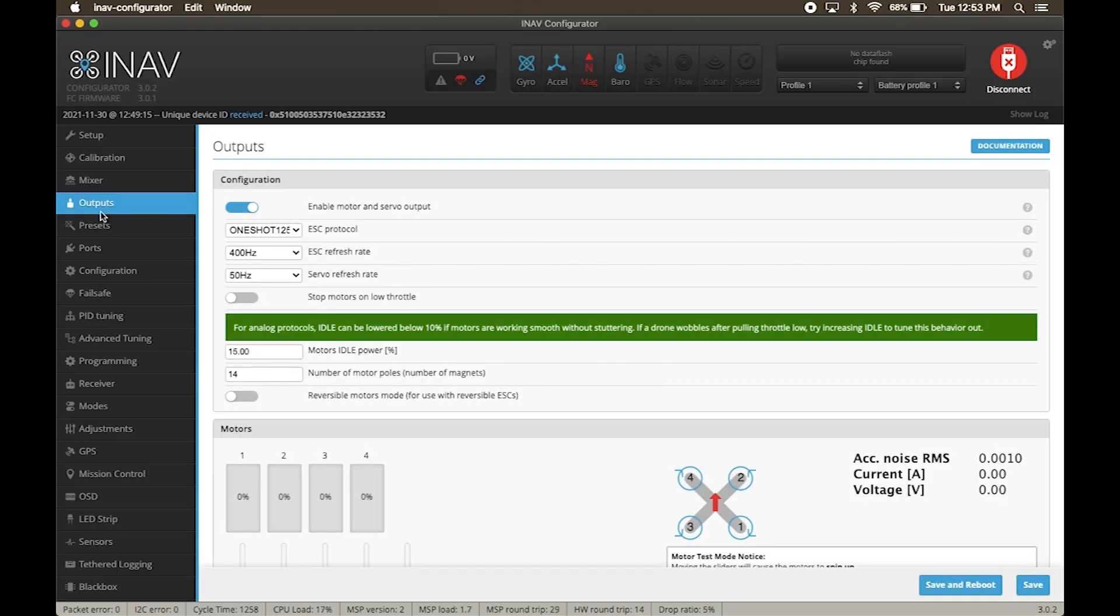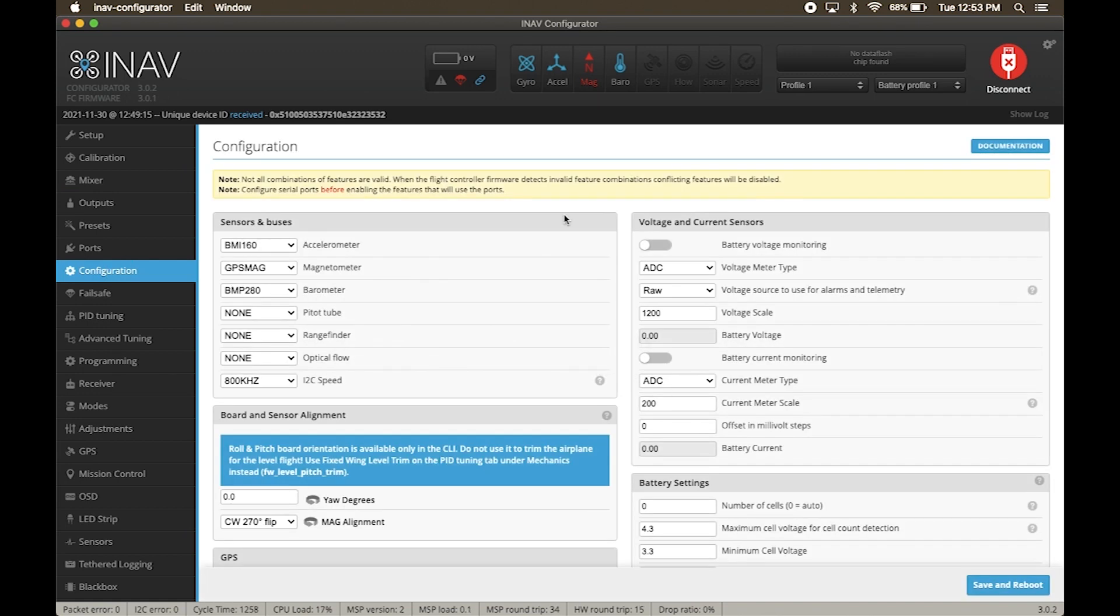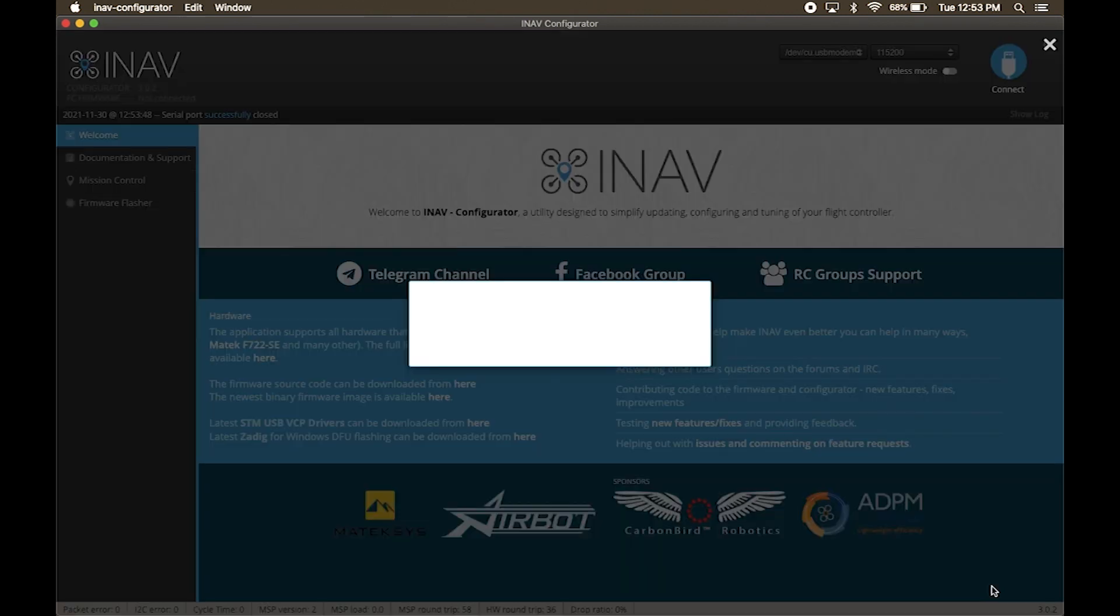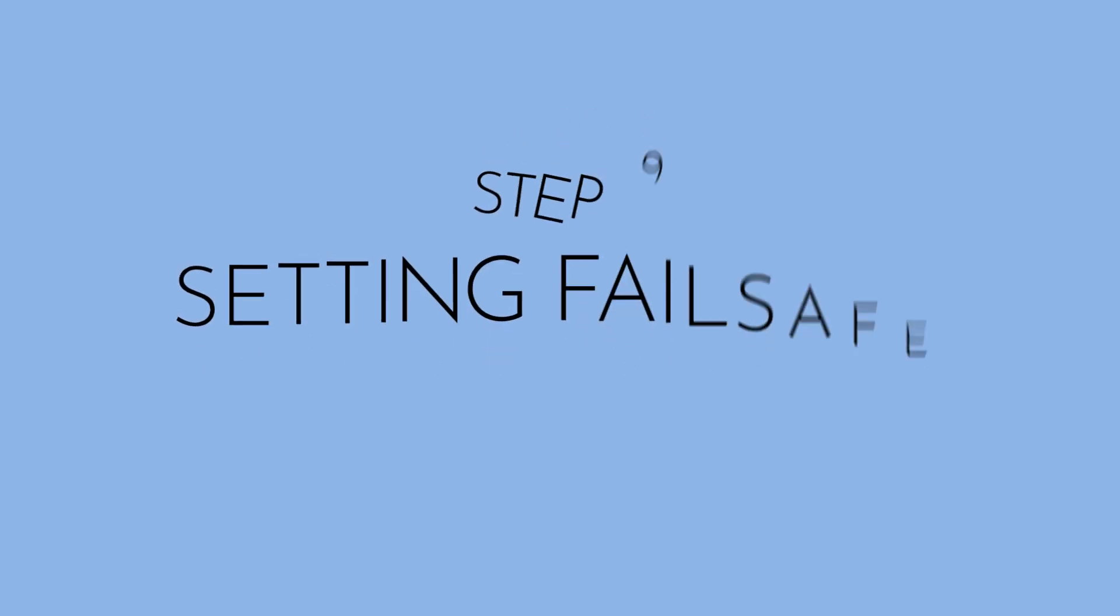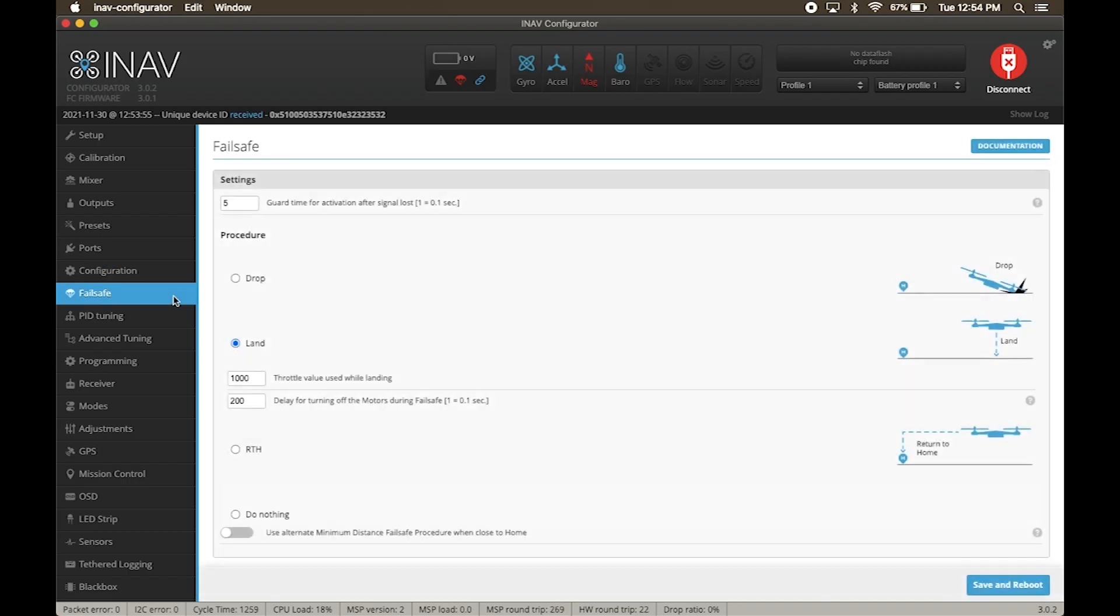Next is to start the voltage and current monitoring. Click save and reboot. Now we have to tell the drone what to do in case there is any problem. This is called a failsafe. Click on failsafe. We are going to choose land as of now. Click save and reboot.